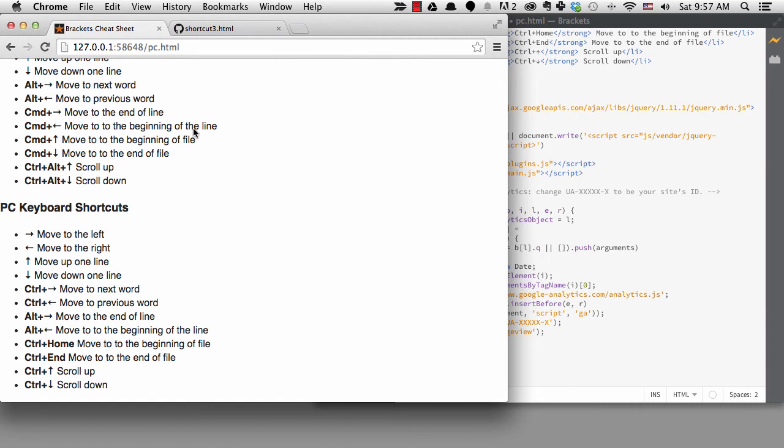And that's what causes me the most grief when I switch computers. To get to the beginning or end of the file, I use control plus home or control plus n. Scrolling is easier on Windows. You can just hold the control key and use the up and down arrows.